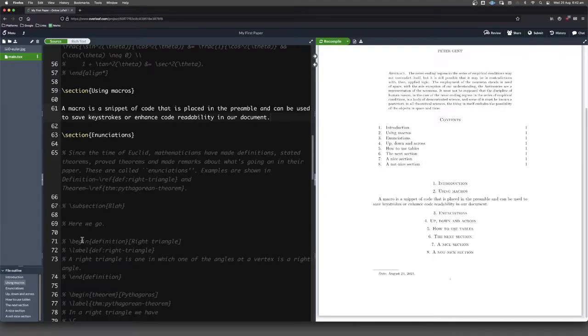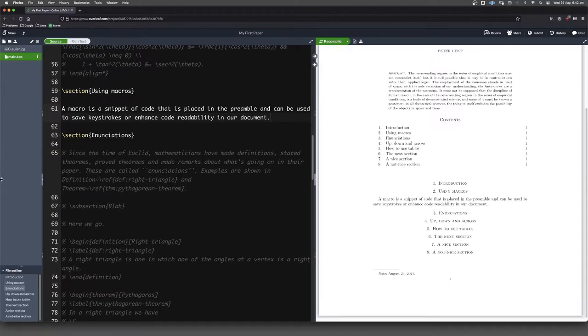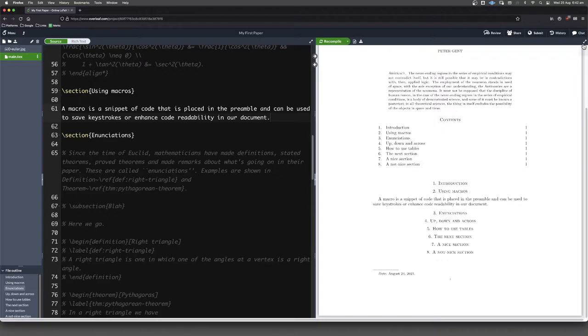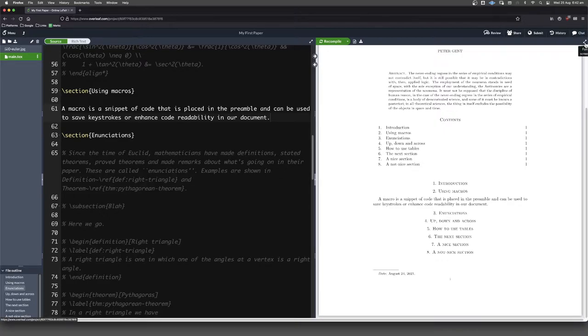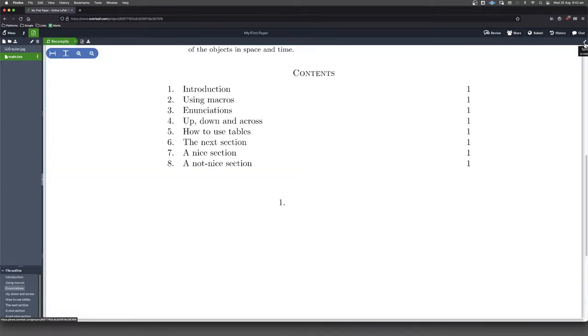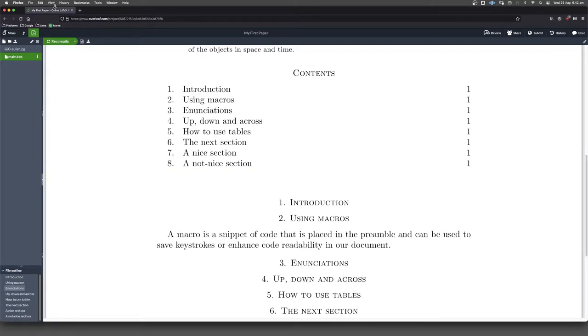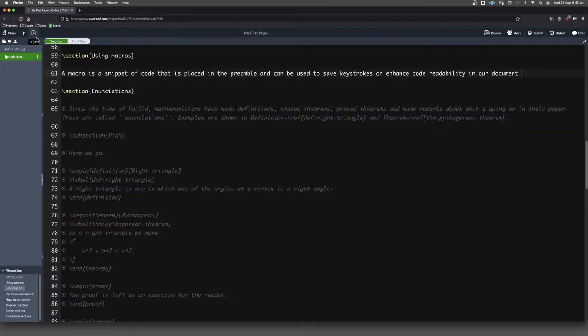Macros are a really cool way of making your code a little bit more human readable. I'll show you how to put some macros into your document in this video. Just for something different, I'm going to click on this full screen button over here, which allows us to see just the PDF, or if we click back here on this green button, just the code.